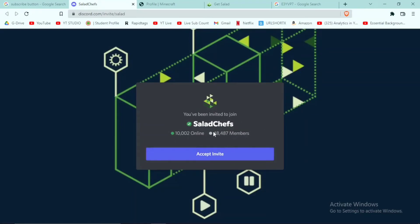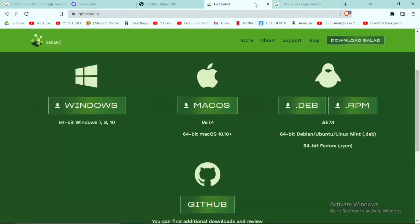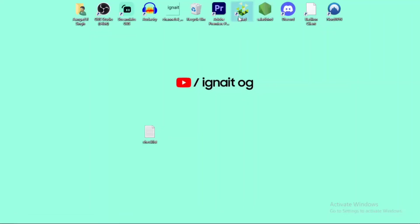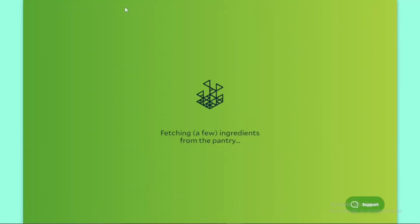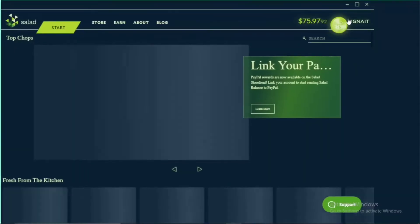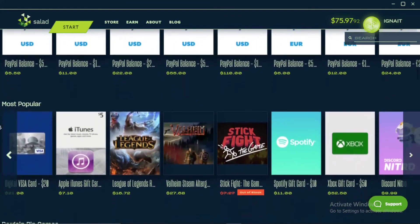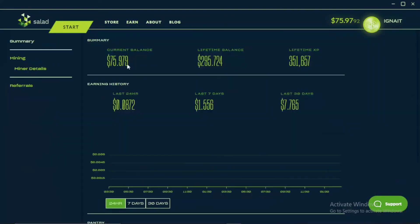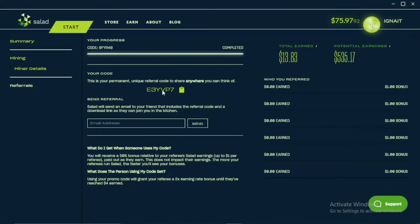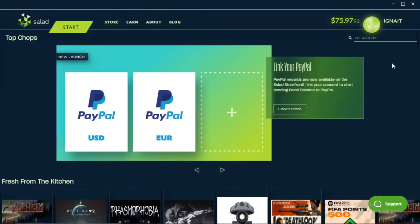As proof, there are 10,000 people online in the Salad Discord server and 48,000 members total. If it were a fake application that destroys your PC, that many people would never be there. The server is even verified by Discord, which does not verify scammy servers. When you double-click the app logo it will open — these days it lives in the system tray. Go there and you'll find the referral section where you type my code.